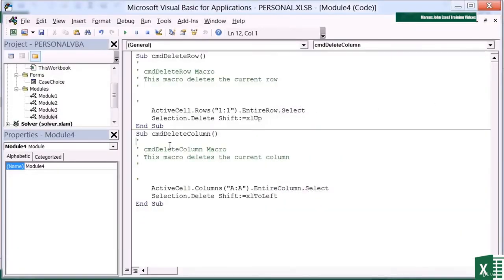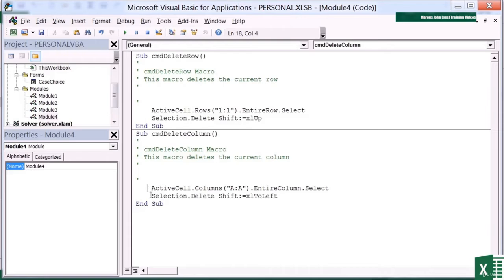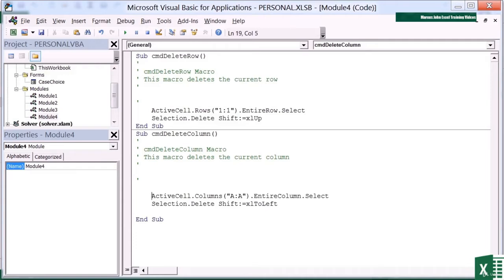So this is my macro, command delete column. There's my description: this macro deletes the current column. And it's simply two lines of code. One that selects the column, one that deletes it. What I need to do is around these two lines of code, is put an if statement. So let's give ourselves a bit of space before and after.